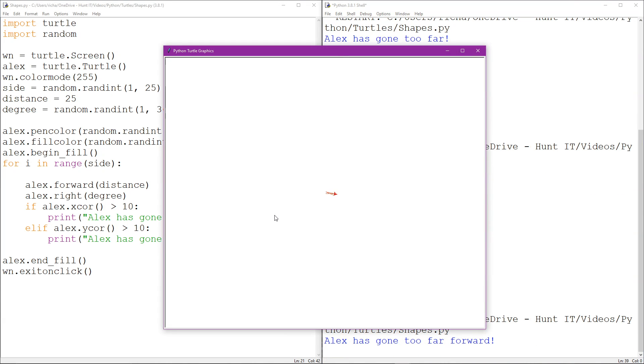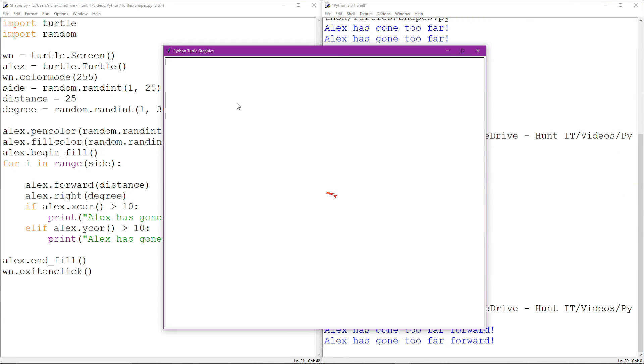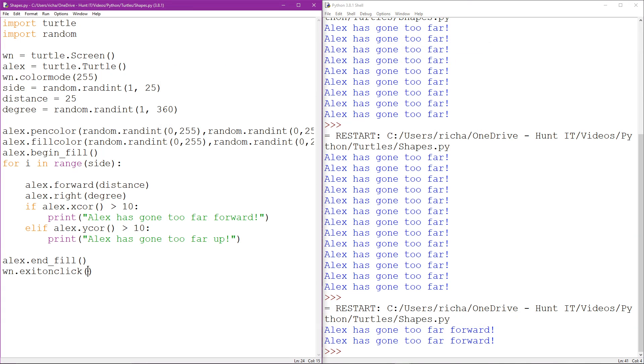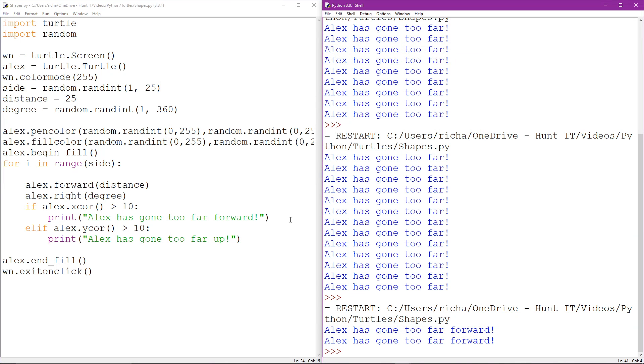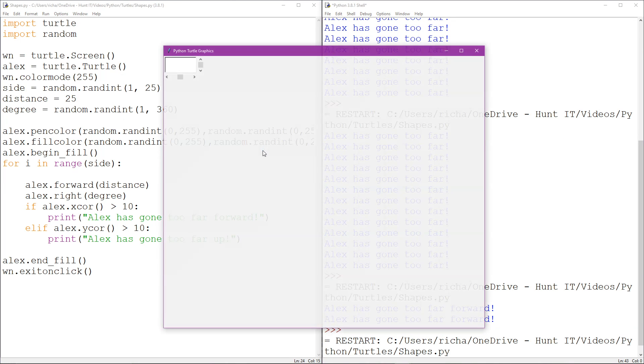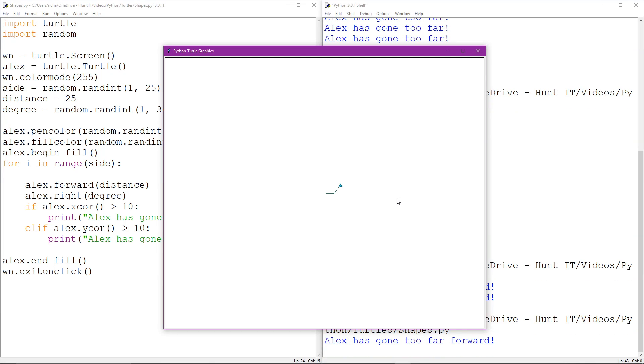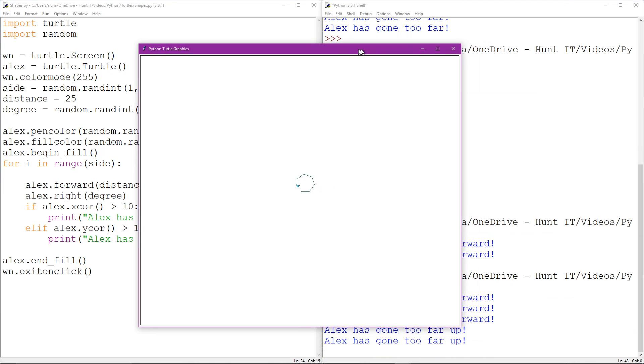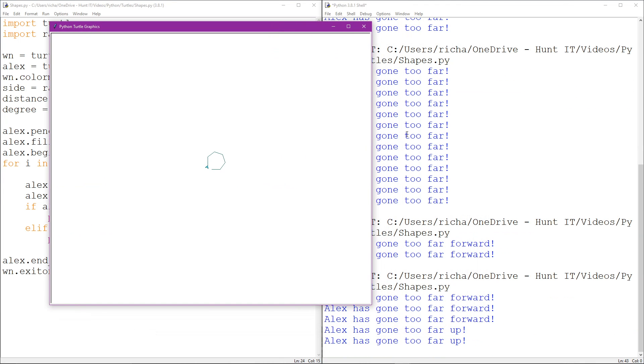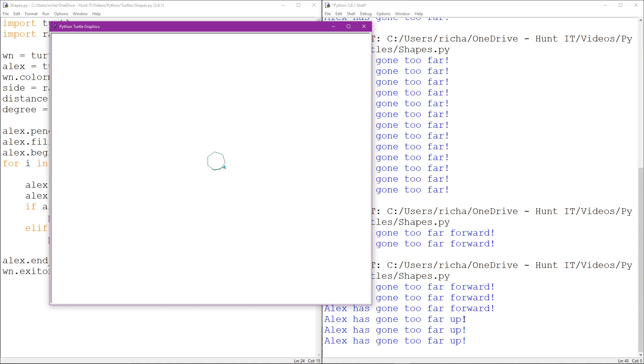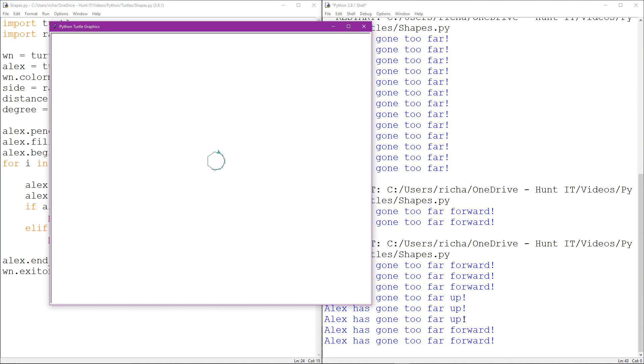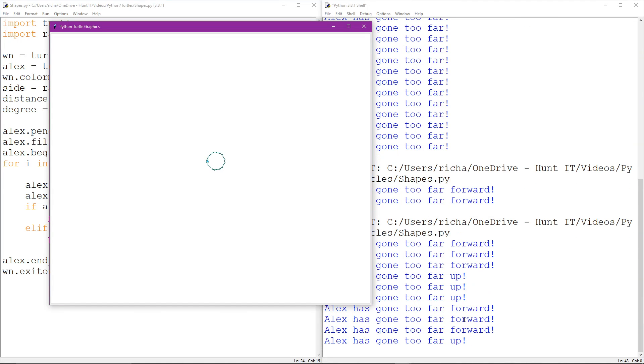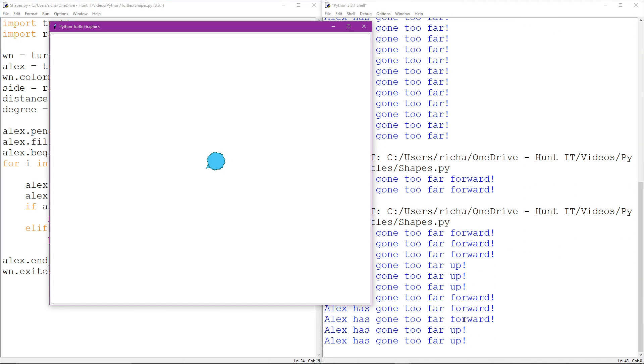I'll run that again because we want a better output than that one. Okay, so Alex goes too far forward, too far up, too far up. And as you can see, it will only ever say forward or up. Now that's not actually accurate. Sometimes Alex is going too far on and too fast forward. He's actually going wrong in both directions.